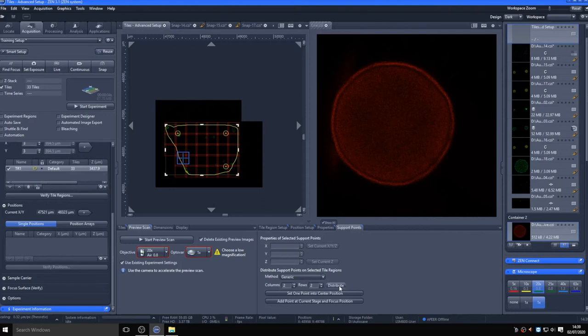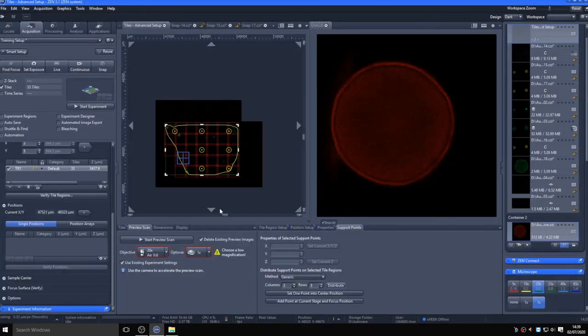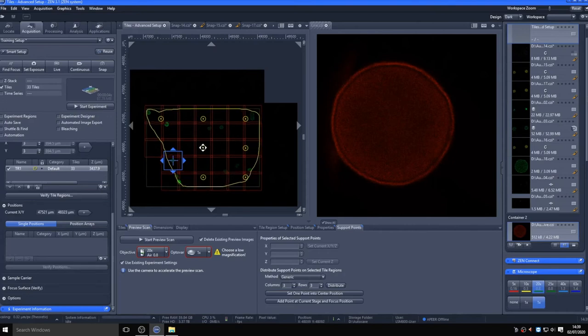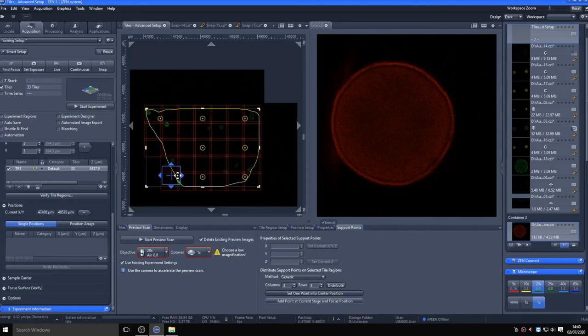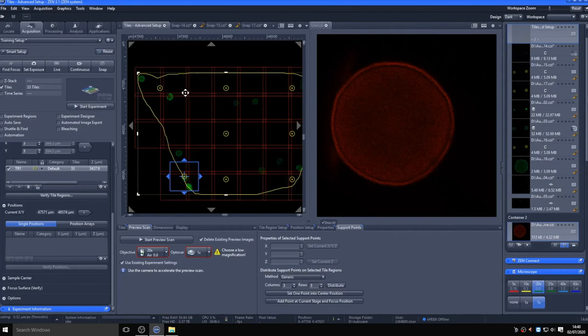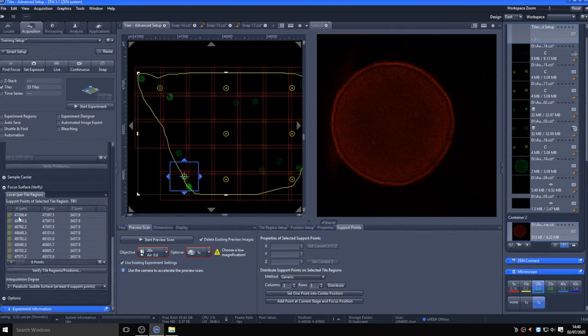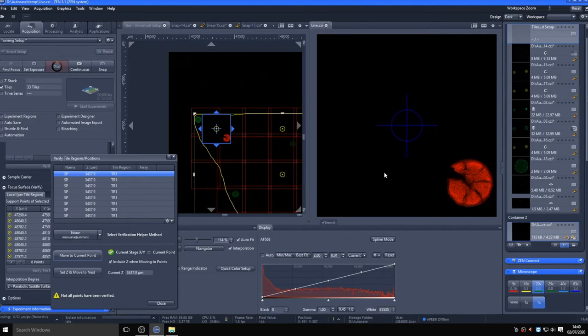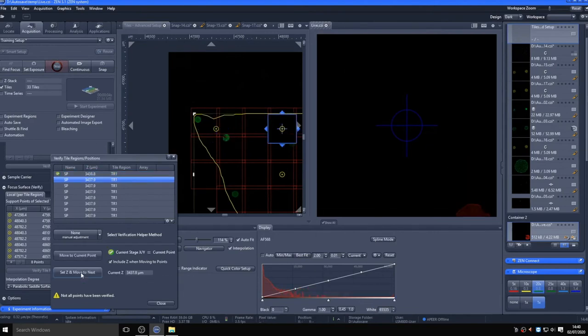You can add support points in a grid or at selected positions within a tile region, and these appear as yellow target signs within the tile region. Each position needs its Z-plane verifying. Do this by expanding the focus surface section of the tiles tab and click Verify Tiles Regions/Positions. Click Move to Current Point to move to the first focus point. Go live and optimize the focal plane with the focus control. Click Set Z and move to the next, and repeat for each focus point, adapting focus as you did with the earlier positions. I've sped the video up here to save time. Click close when all are done.